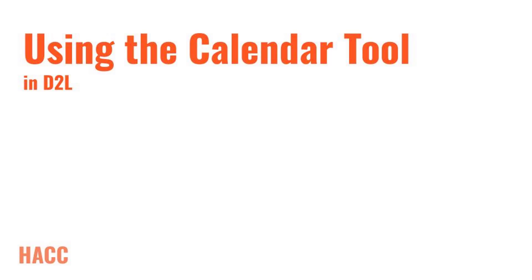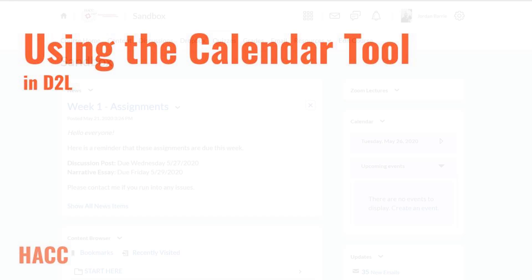Hello, welcome everyone. This is Jordan Berry, Instructional Designer at HACC. This video is designed to give you an overview of D2L's Calendar tool, which is a great way to communicate all of your course's assignment due dates to help keep your students organized and on track. So let's begin.